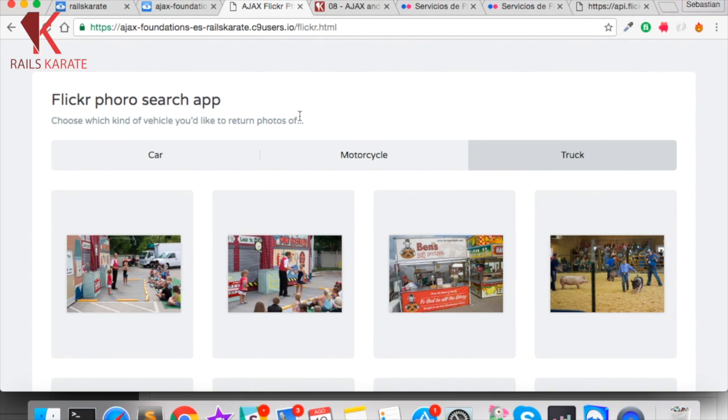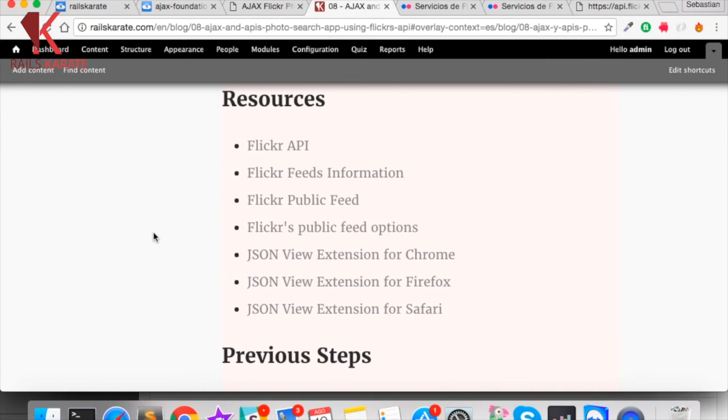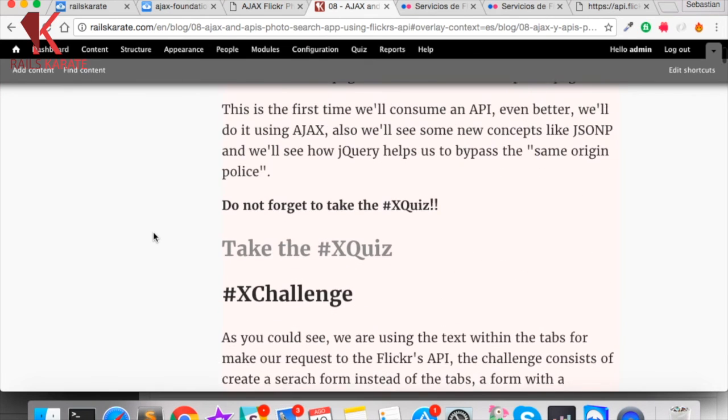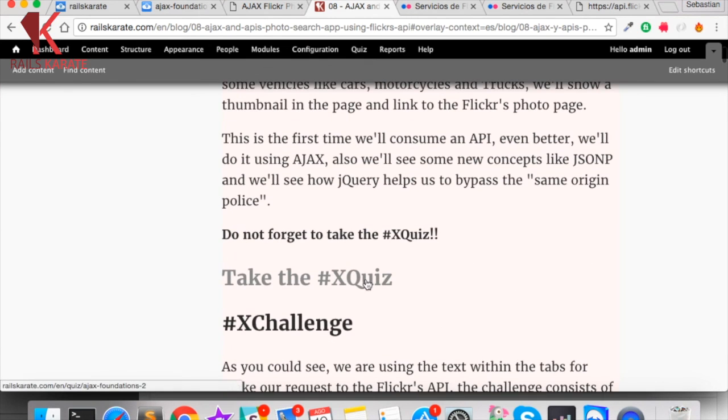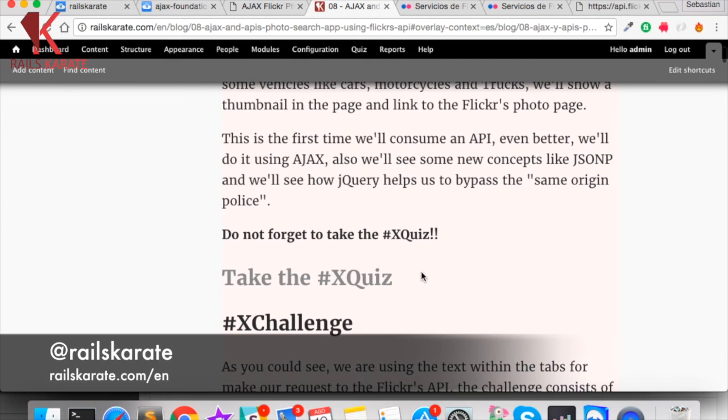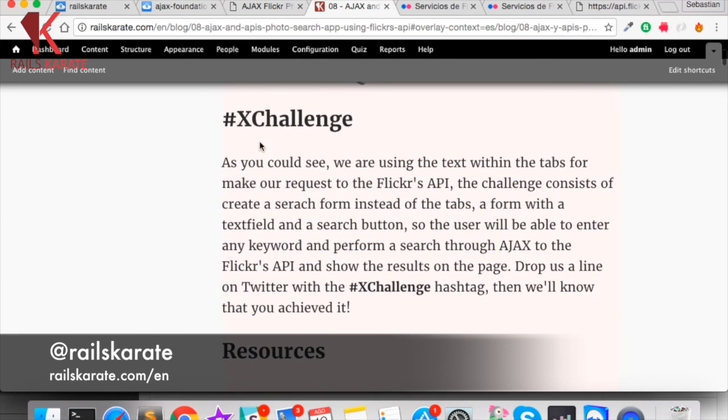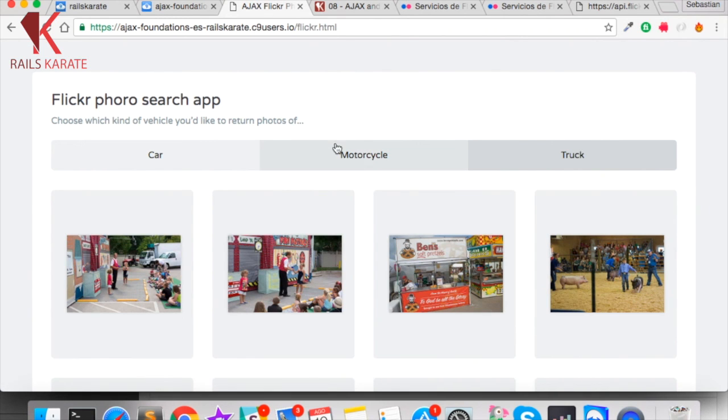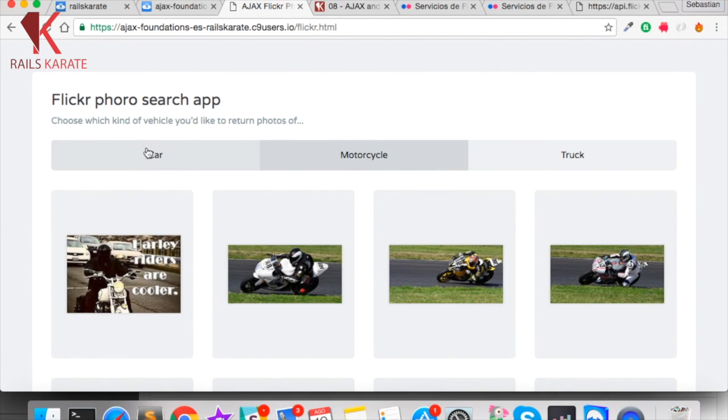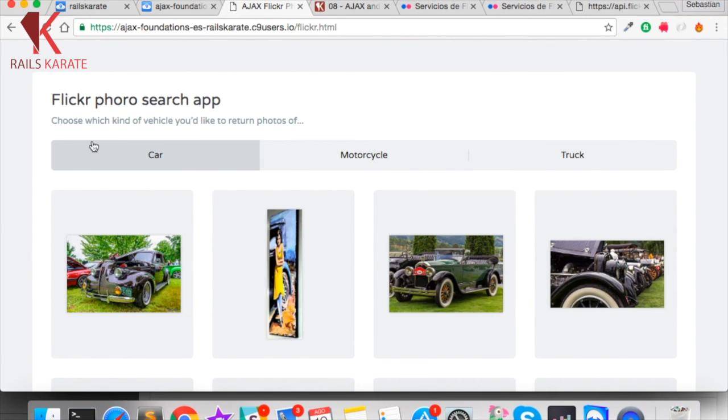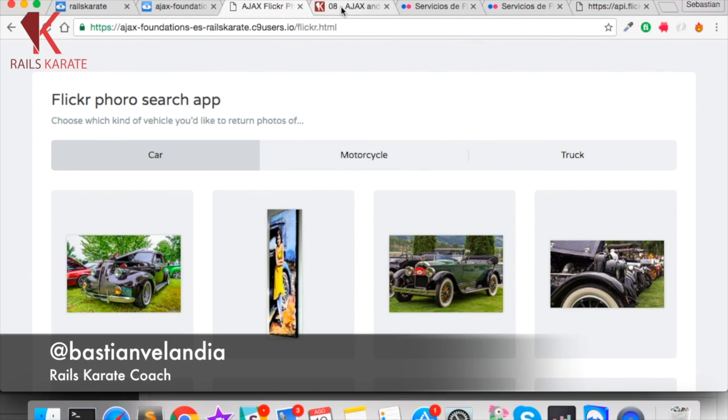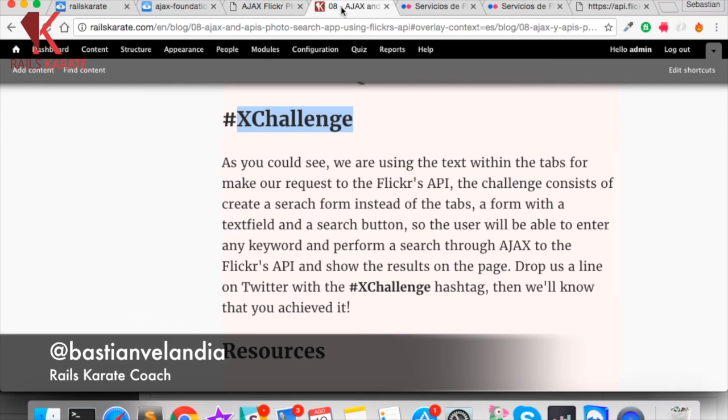This is the end of the course. So go to the article of the video. You will see there an X Quiz, the final quiz of the course. Take it and drop us a line on Twitter with the hashtag X Quiz if you pass it. And we have also an X Challenge for you. So what is the X Challenge? Instead of having these buttons, create a form where you can enter any word and search for it in the Flickr public feed. That's your challenge. If you accomplish it, drop us on Twitter with the hashtag X Challenge.